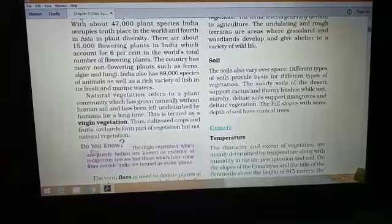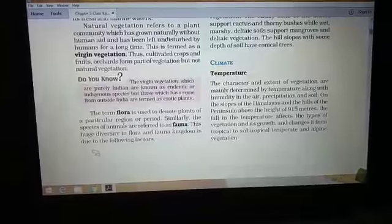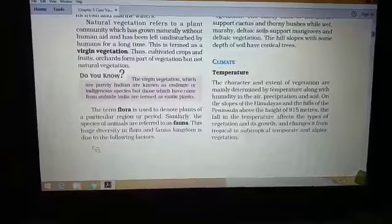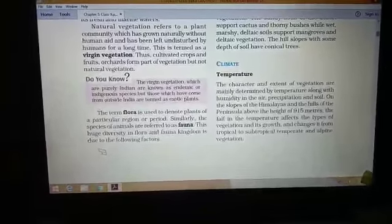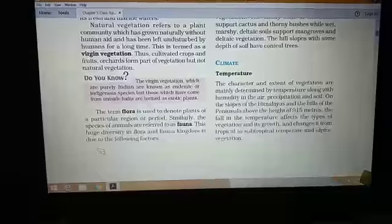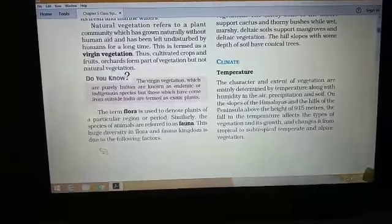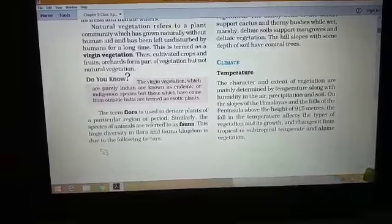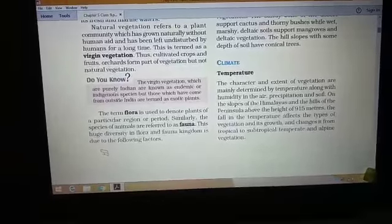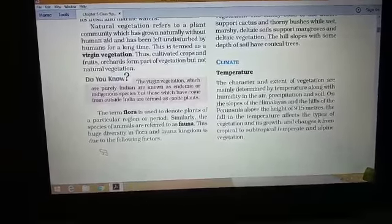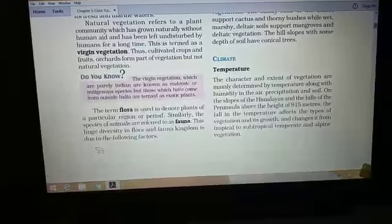Now the terms flora and fauna: flora means the plant species and fauna means the animal species. A biodiversity region is where you can get a huge variety of both flora and fauna.